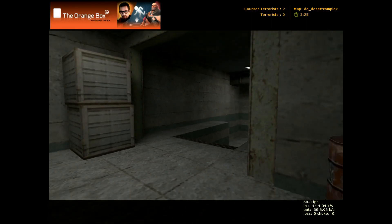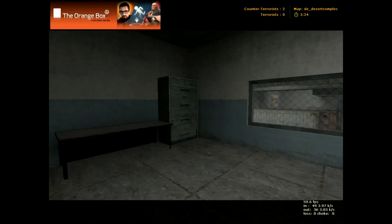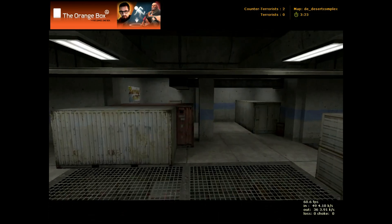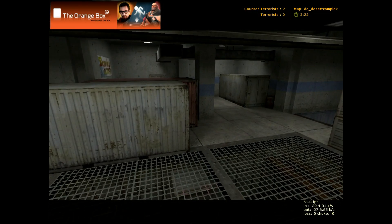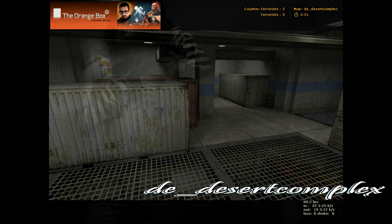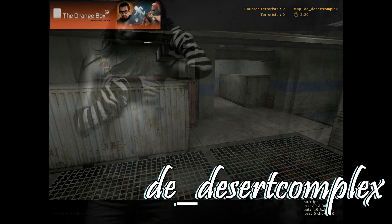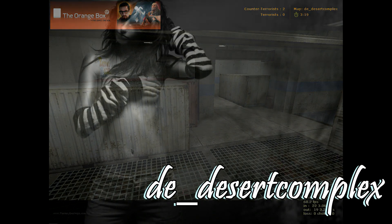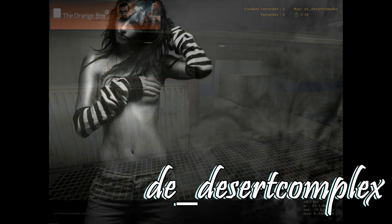There you go. So that is DE Desert Complex. Looks like a great map. Can't wait to try it. And I suggest everybody else does.